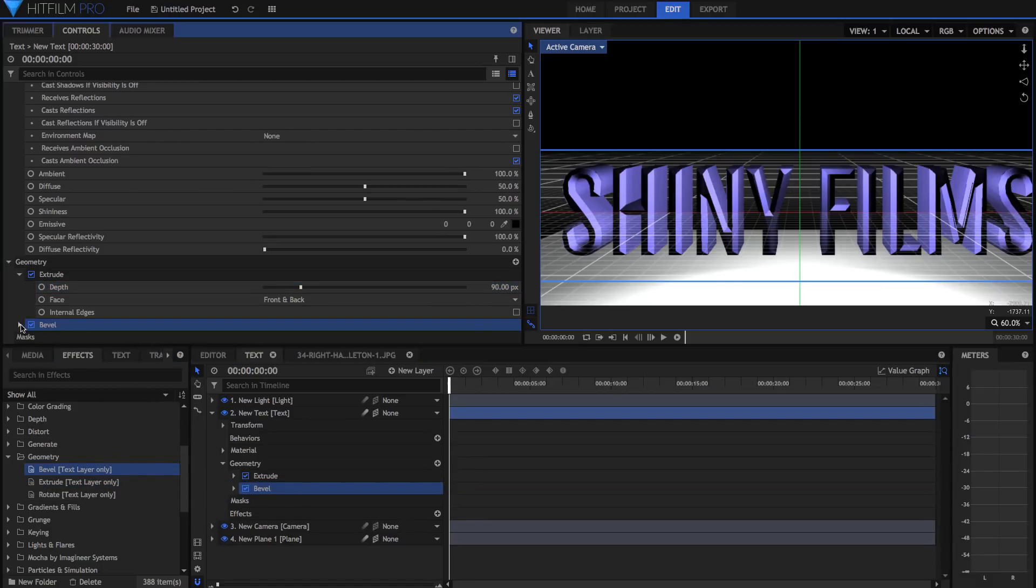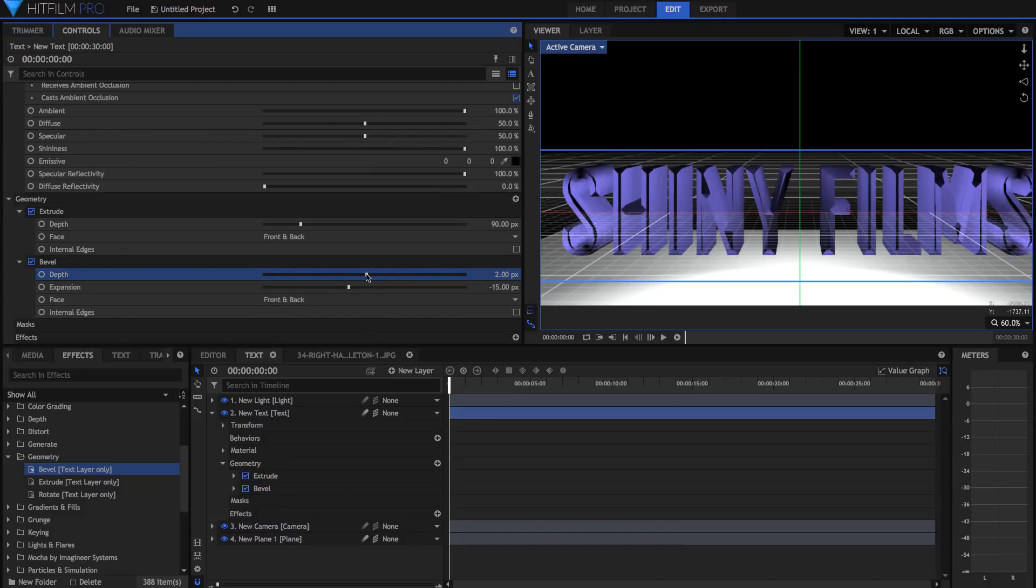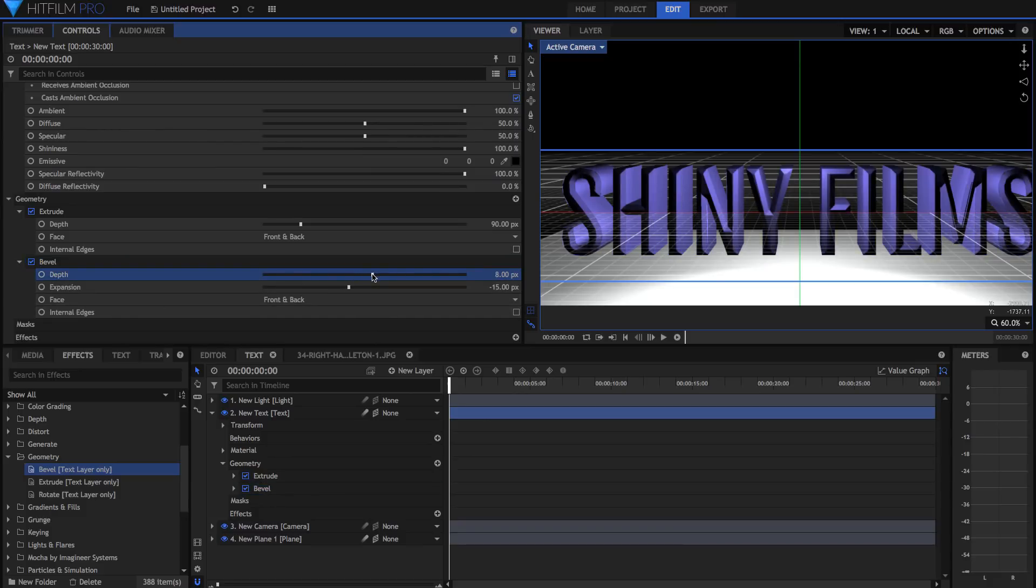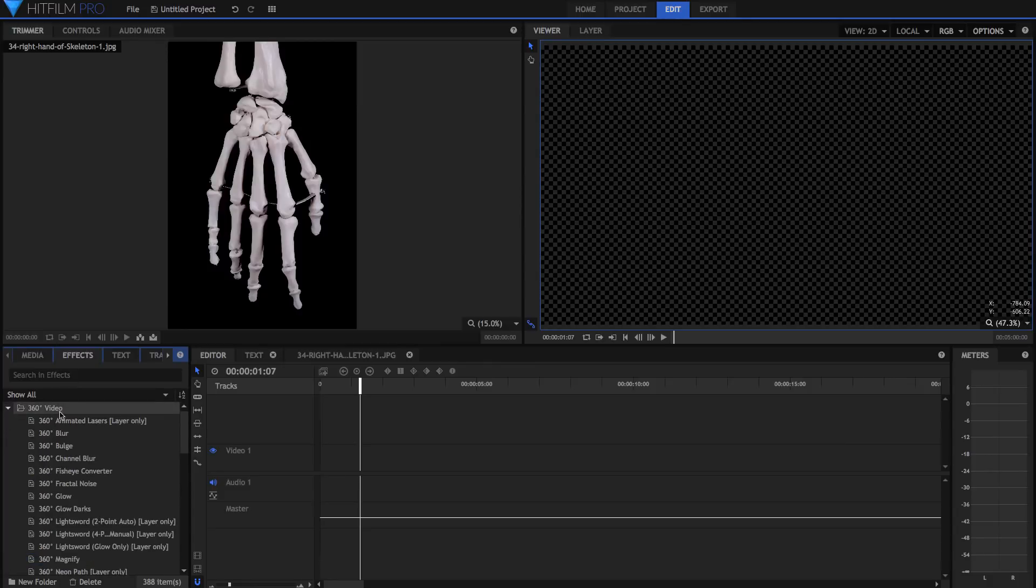This version of HitFilm also puts a large focus on 360-degree video, with a new 360-degree viewing panel and a ton of 360-degree compatible effects.